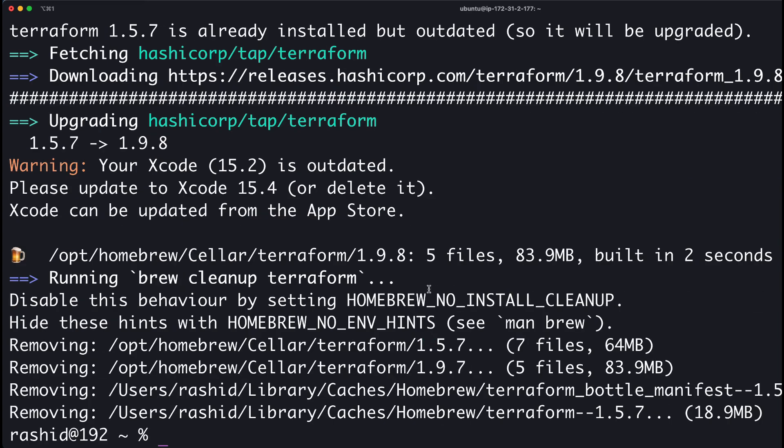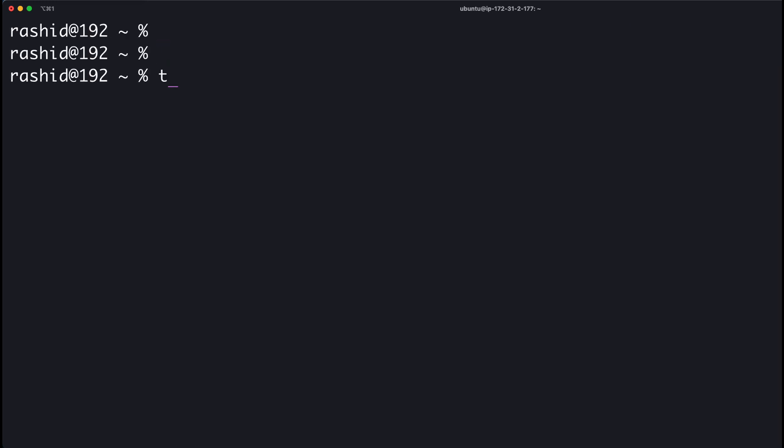If I have to check my Terraform version, I can check it. Here you can see I have my latest Terraform version installed. But in case you have an outdated Terraform version, what you can do is...